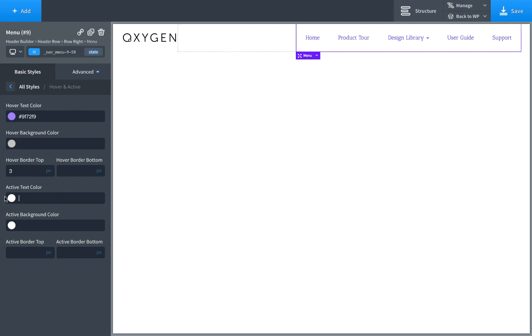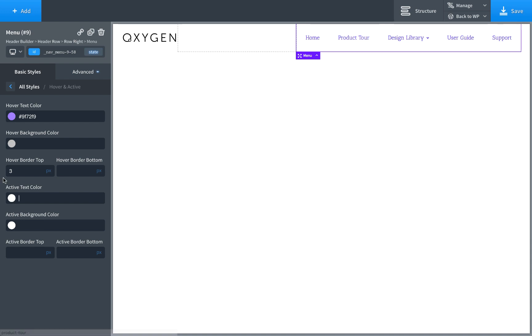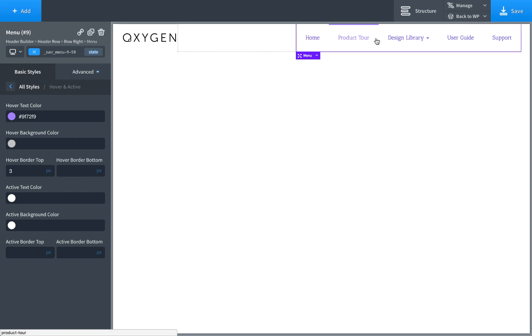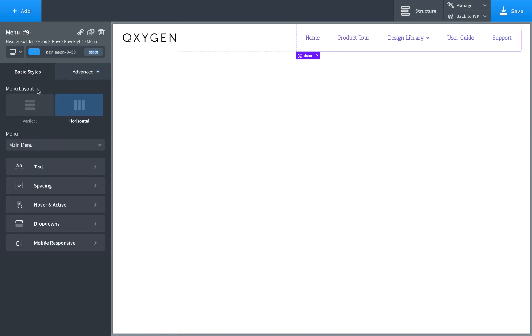Then you can set the active text color. So what is active? Active is the page you're actually viewing. So let's say you were viewing the product tour page, for example. If you set the active text color to blue, when you're viewing the product tour page, this link would actually be blue. It wouldn't be purple. So I'm not going to show that now because it won't show up in Oxygen. It'll only show up when we're actually on that page. You can customize the active background color and active borders as well. Same as the hover styles, just for the currently viewed page. So that's hover and active.